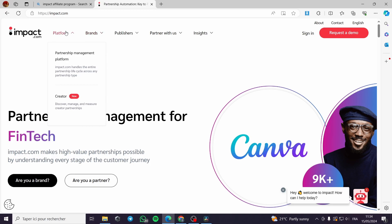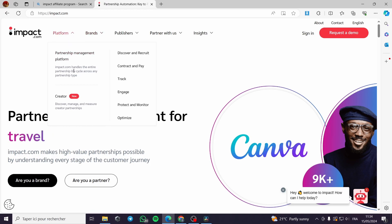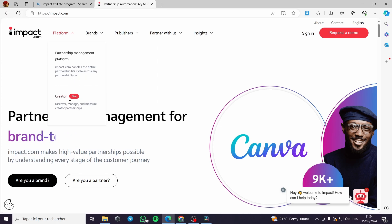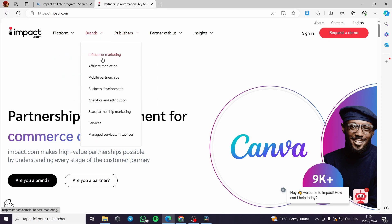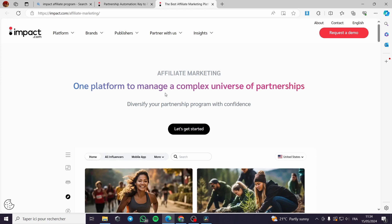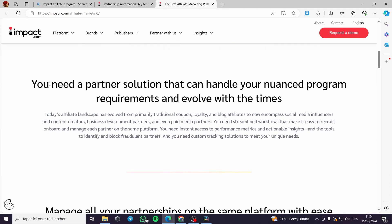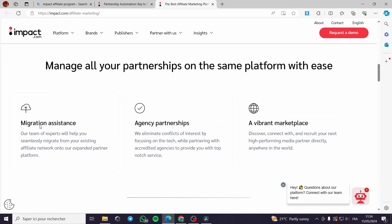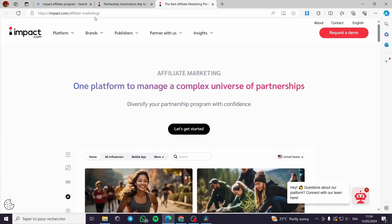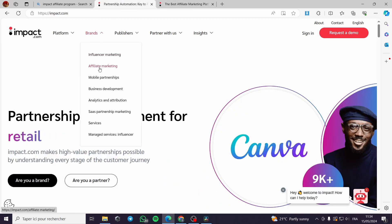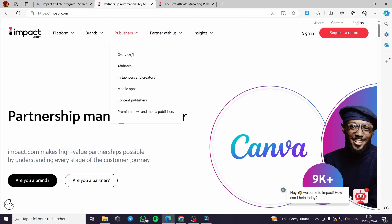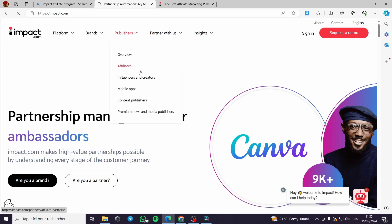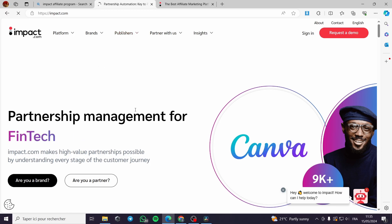The partnership management platform handles the entire partnership lifecycle across any partnership type — creator, influencer marketing, affiliate marketing, mobile partnership, business development, and more. For the affiliate marketing option, you need a partner solution that handles your nuanced program requirements. To find the affiliate sign up, you can click on affiliate marketing under brands or go with publishers and select affiliate.